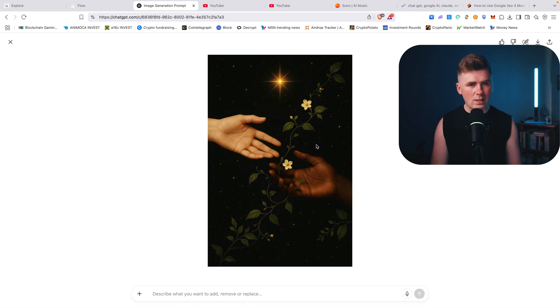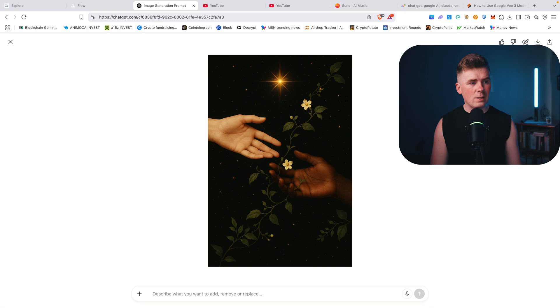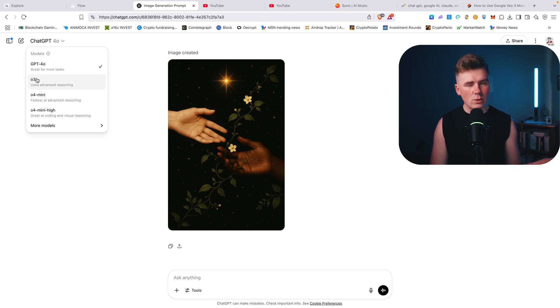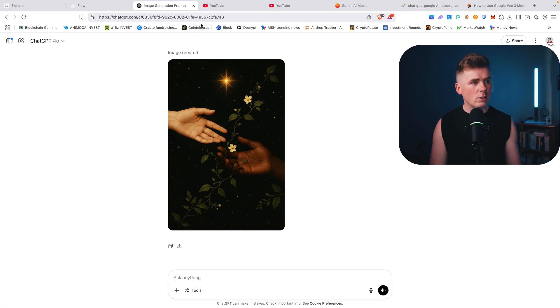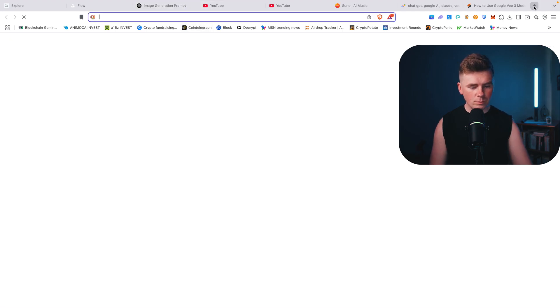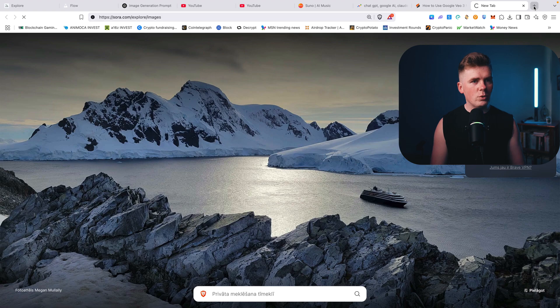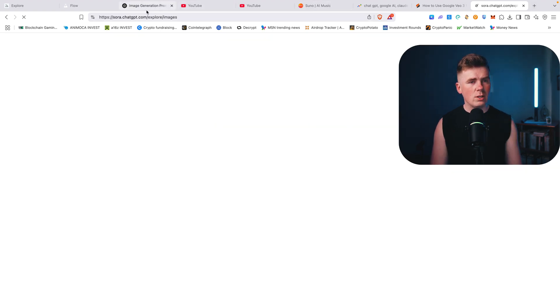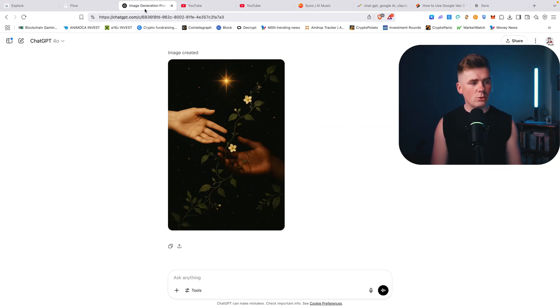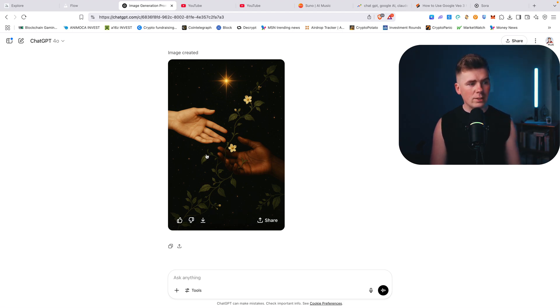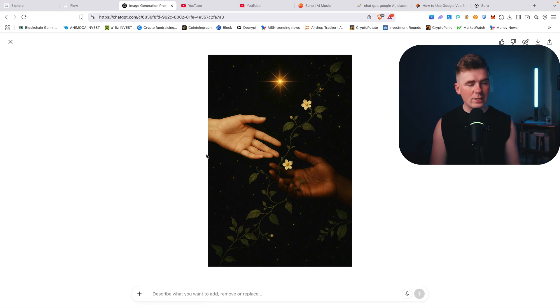And for example, you can pay $20 a month for ChatGPT. You will get a better model, for example O3, it's much better for advanced reasoning as you can see here. And automatically you will be able to access Sora, which is basically ChatGPT image generation platform. So you basically get two different tools for $20 a month.